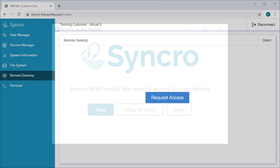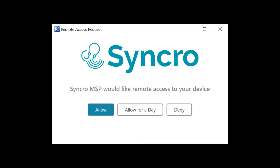Clicking it will pop up a new window on your customer's computer. They have the option to allow the request, allow you to freely connect without prompting them for a full 24-hour period — which is great if you need to troubleshoot the machine or assign it to a tech later in the day — and finally, they can outright deny the request.